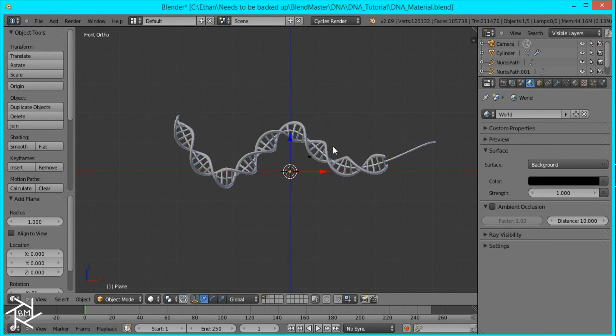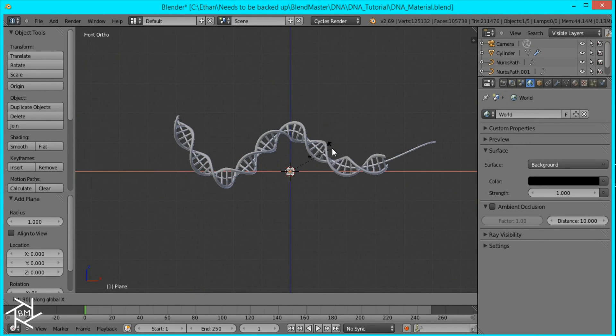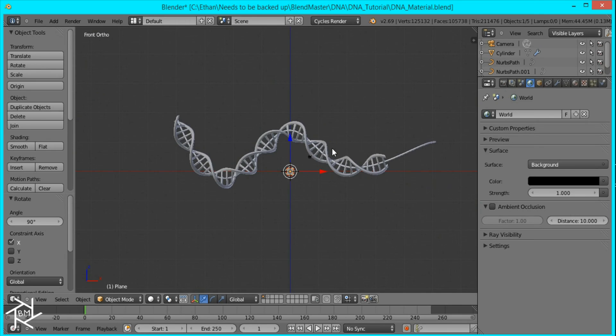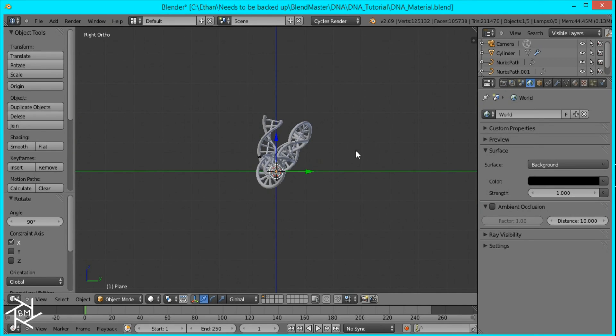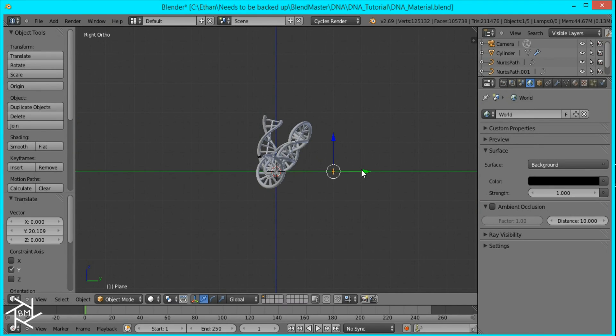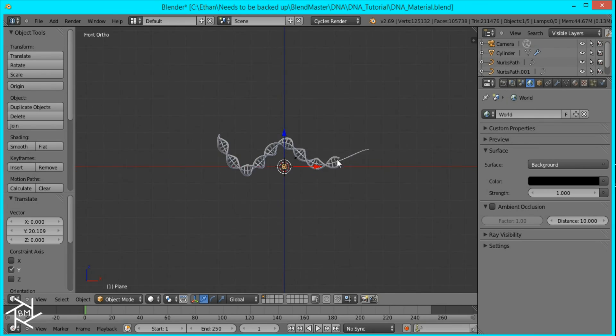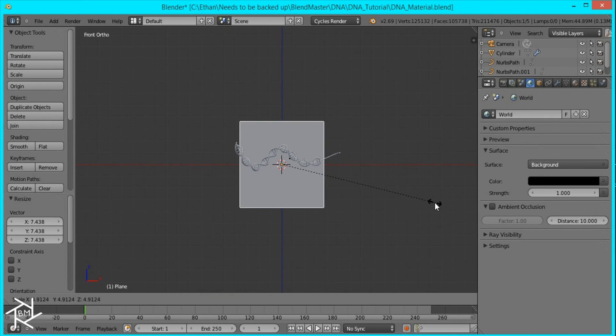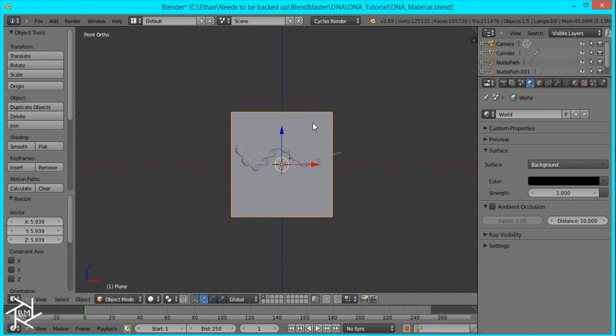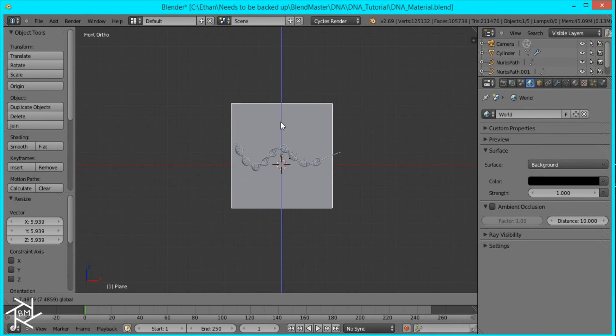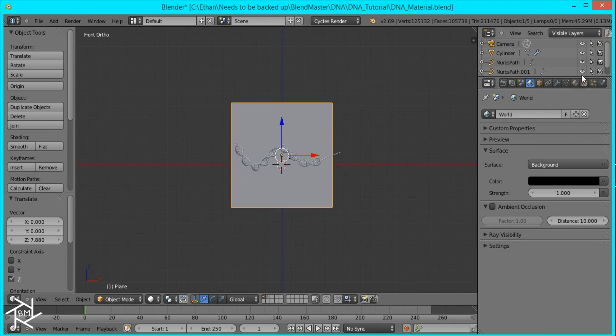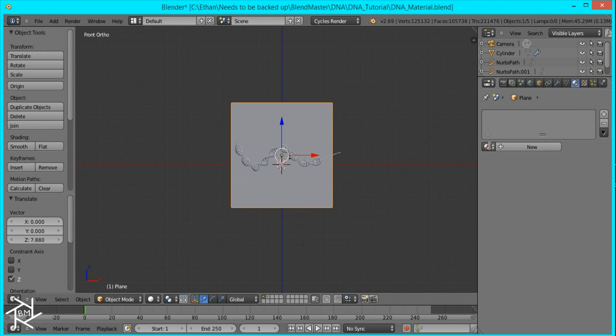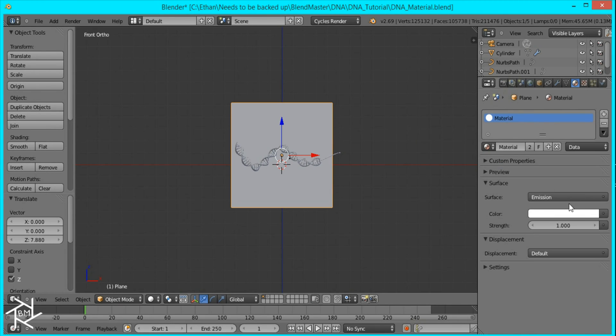So I'm just going to add a plane, rotate it on the x-axis by 90 degrees, move it back over here. And go to front view and scale it up until it's bigger than the DNA. Like that. And I'll just give that the same emission material. I'll name it light.